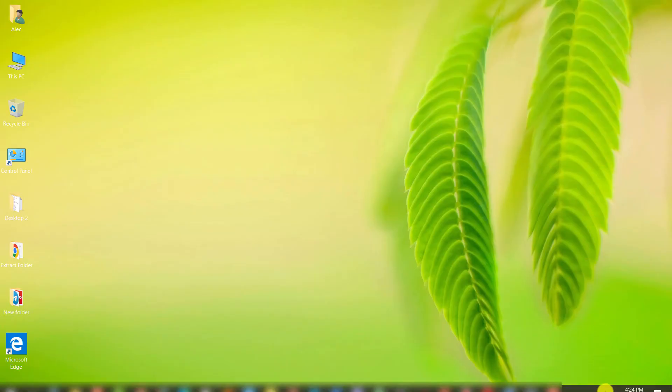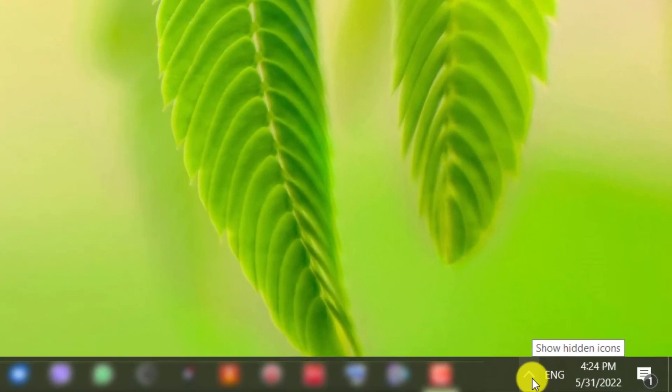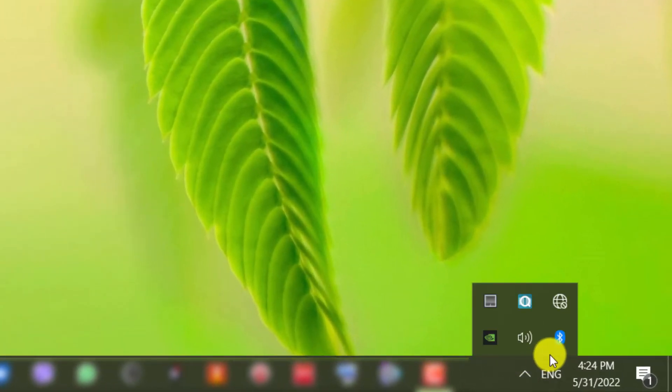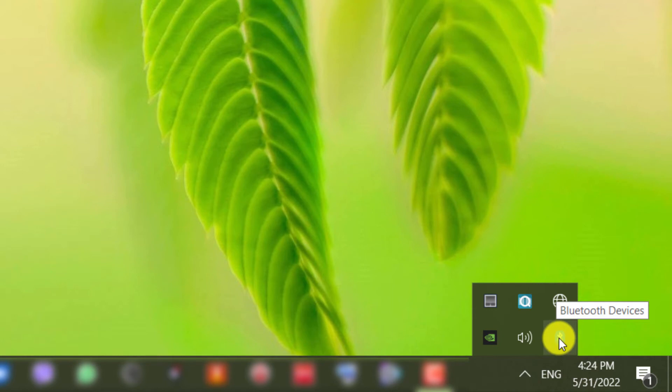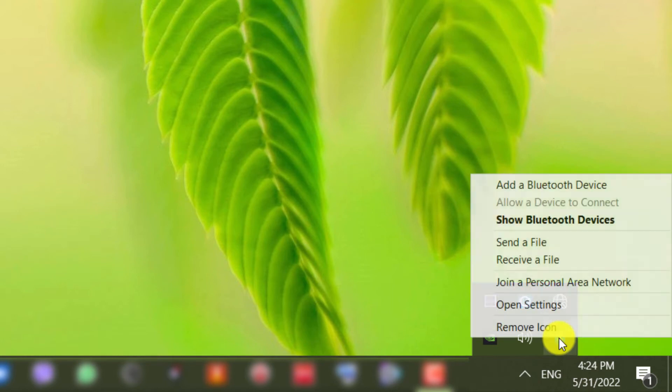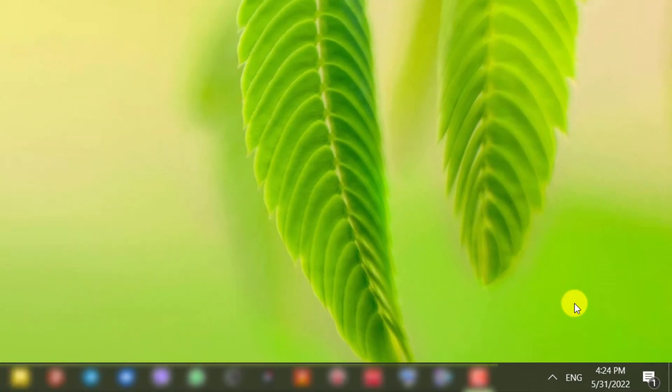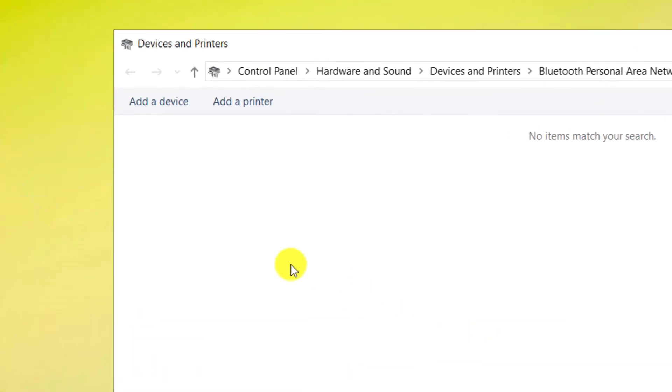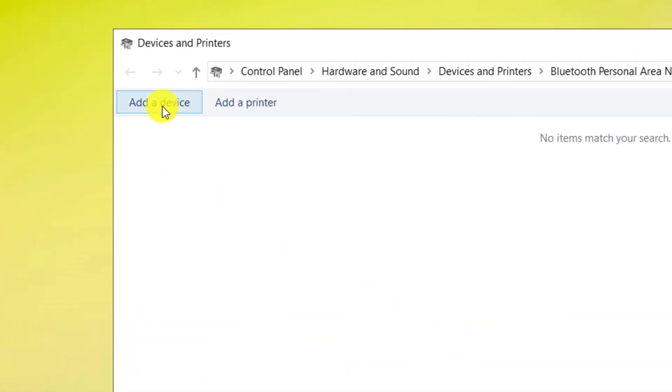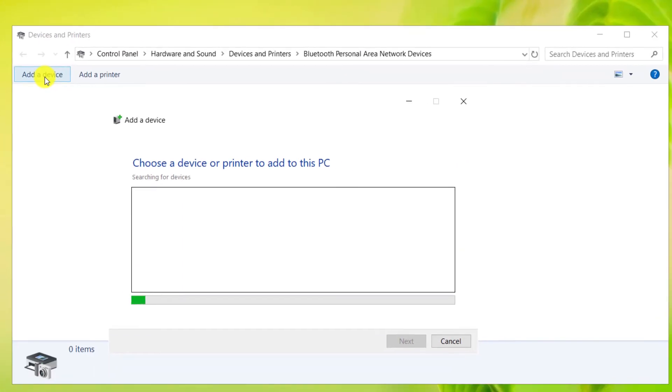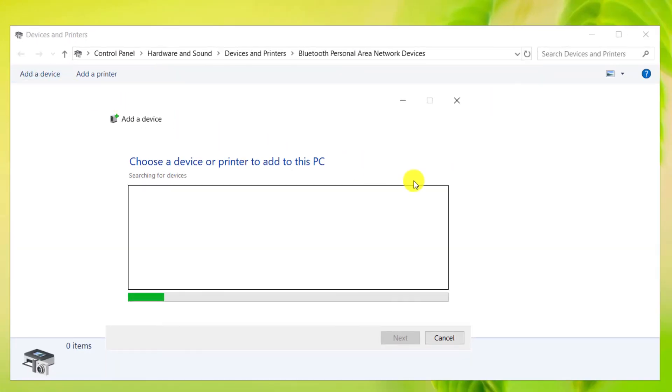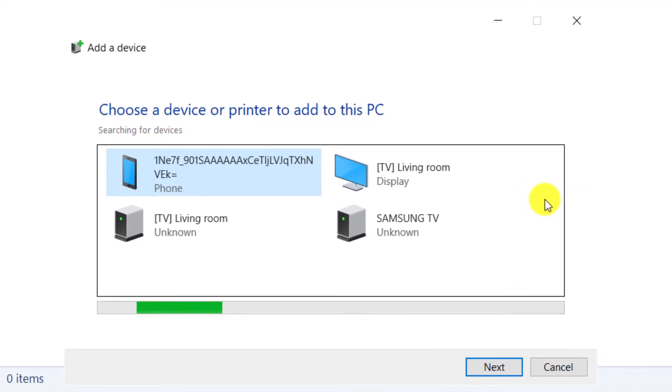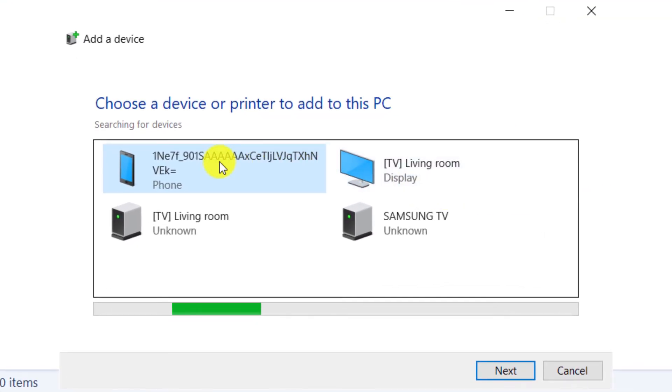In the startup section, click on the Bluetooth icon and select the join a personal area network. Click on add a device. We choose our mobile phone and click next.